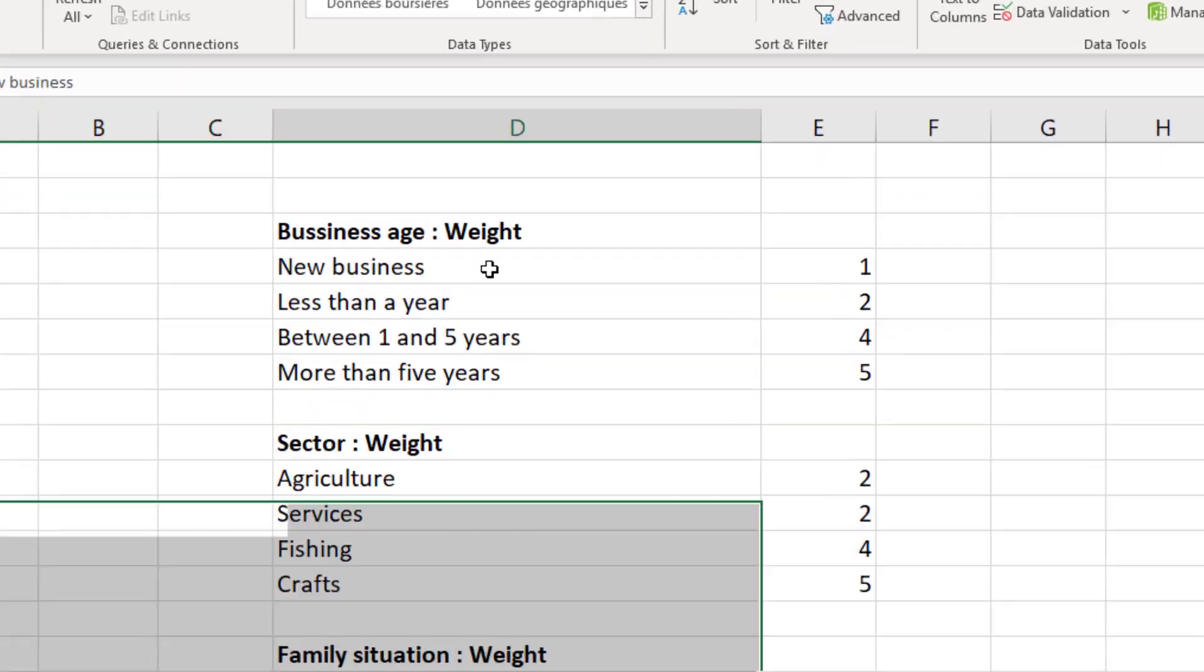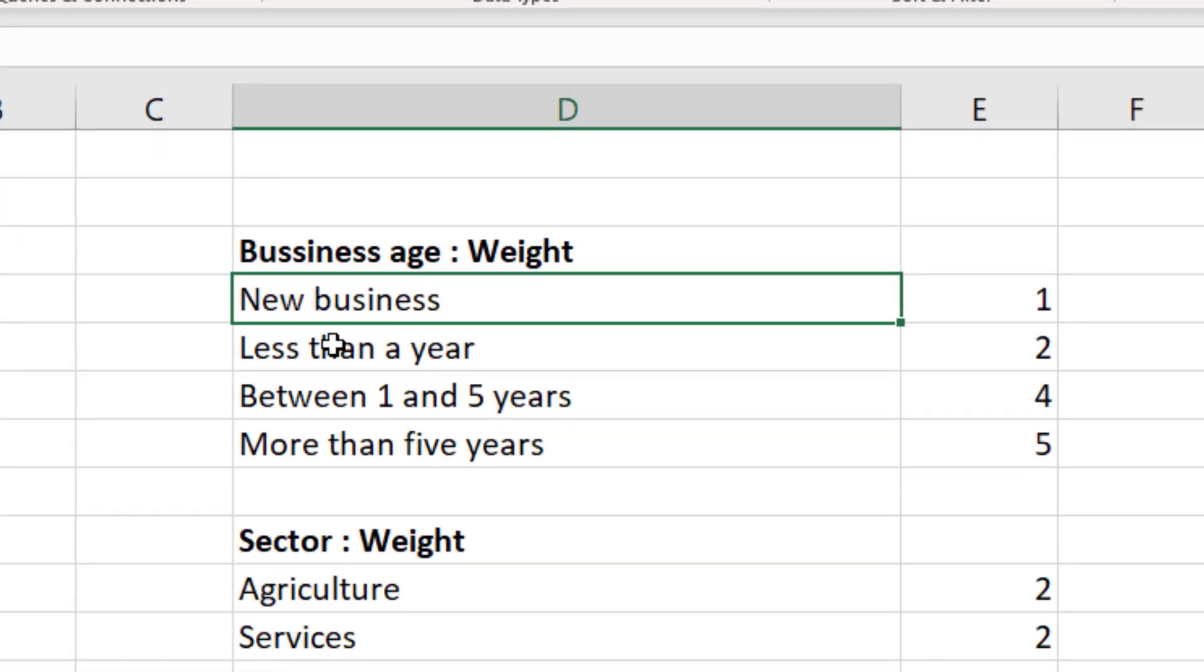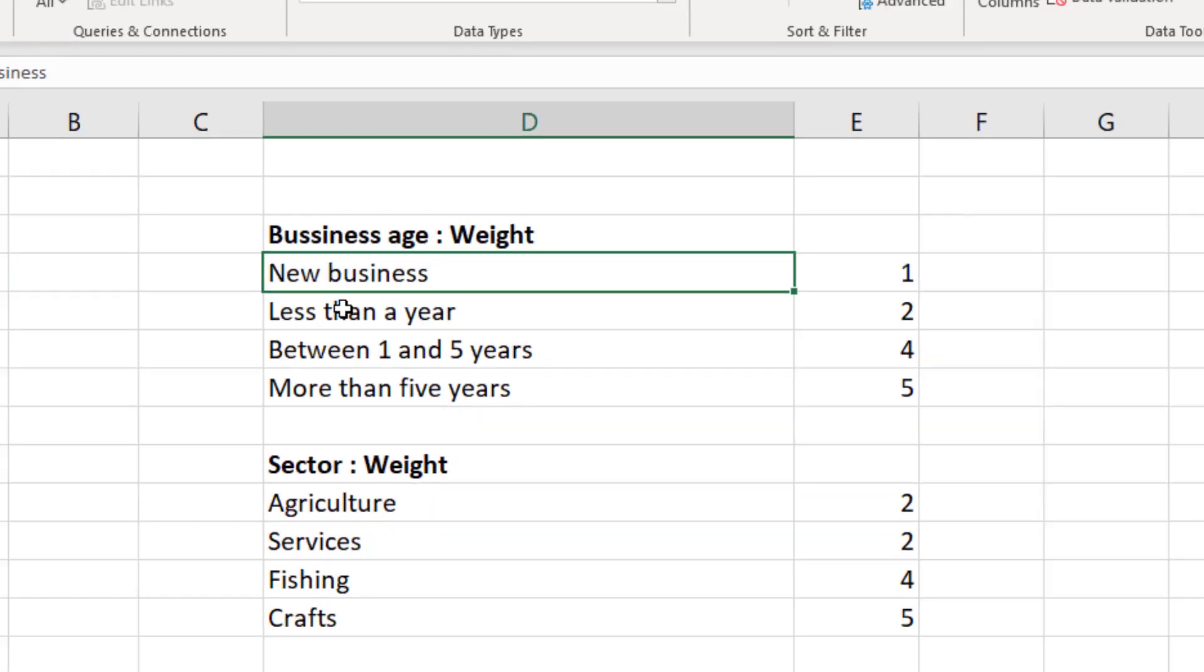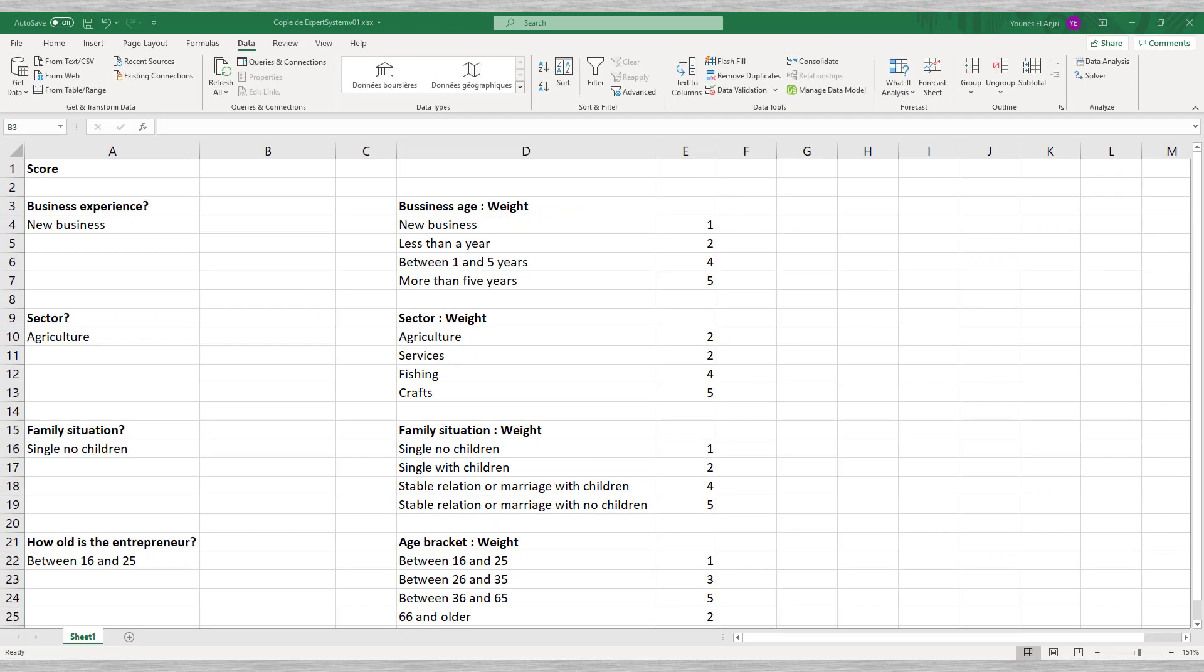Let us look at the first question on business experience. The scores we assign range from one to five, with five as the best score. So, a new business gets just one point, while an entrepreneur that has been in business for more than five years receives five points.